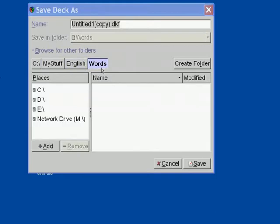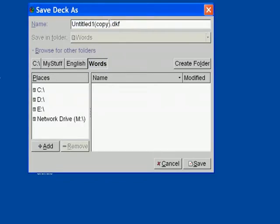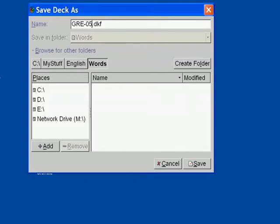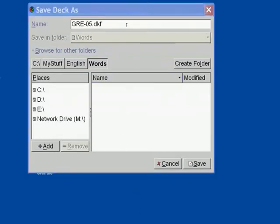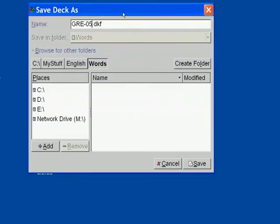Let's change the deck name to GRE-05. Note that the deck file extension is .dkf and this is how Granule recognizes its deck by extension internally. Click on Save button to save an empty deck to a disk file.